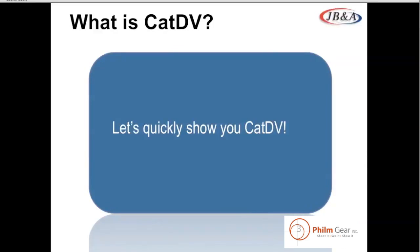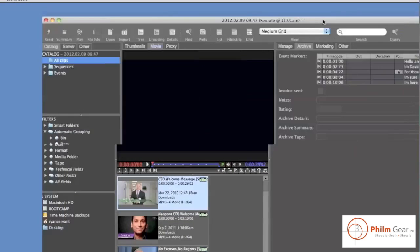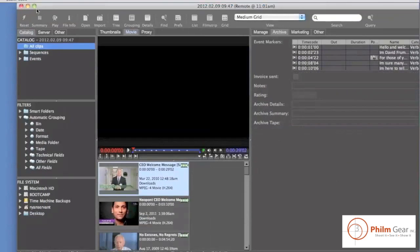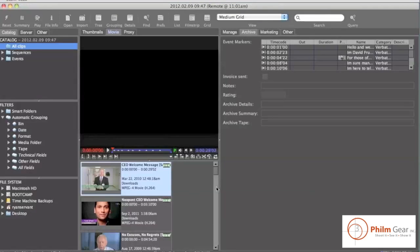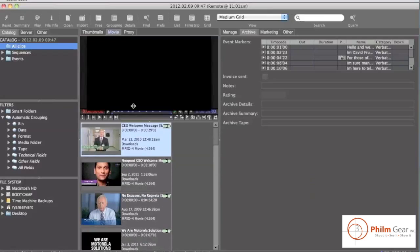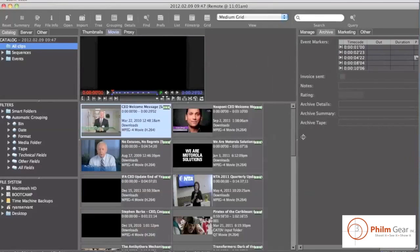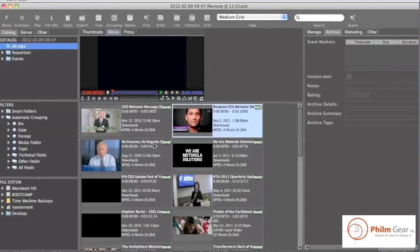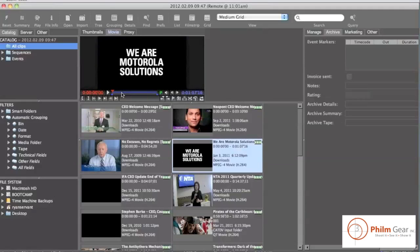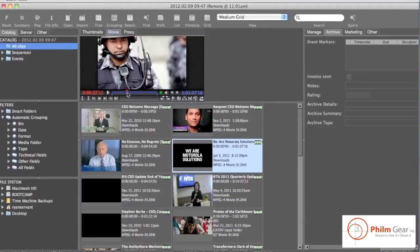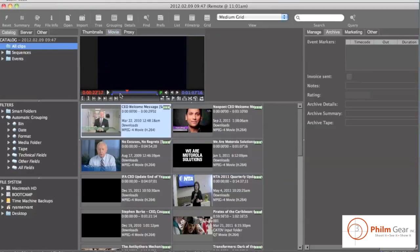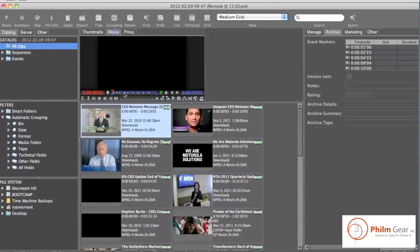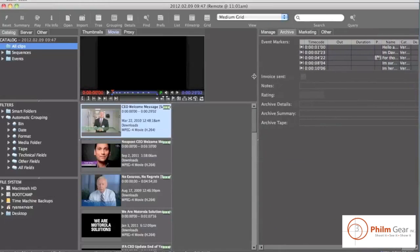So we're going to pause here quickly in the presentation, and I'm actually going to show you a little bit about the software. So bear with me one second. And I'm going to jump into the software. So this is the CatDV interface. And what we have here is we have lots of different assets, video files, audio files. You see here these are a couple files of CEOs speaking.